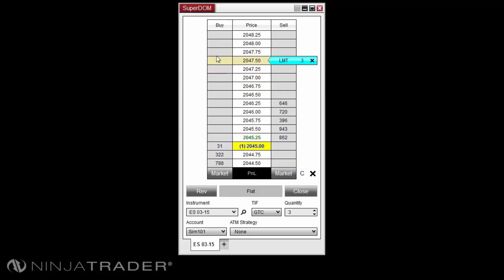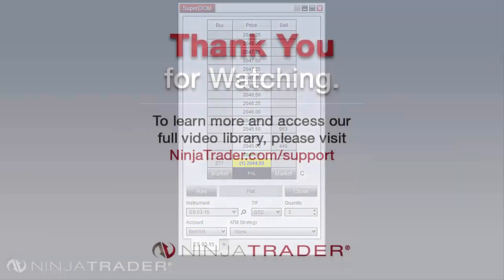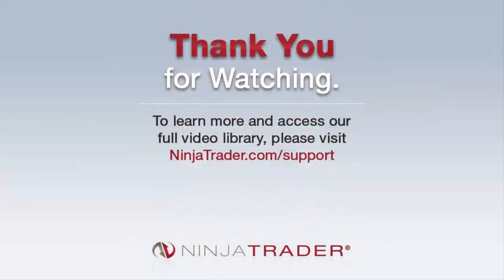You can also cancel all orders at once by right-clicking in the Superdome and selecting cancel all orders. Thank you for viewing the Superdome order modification overview.